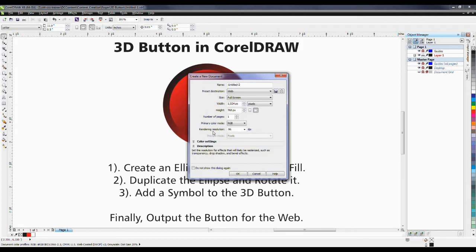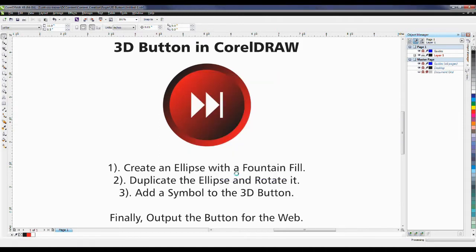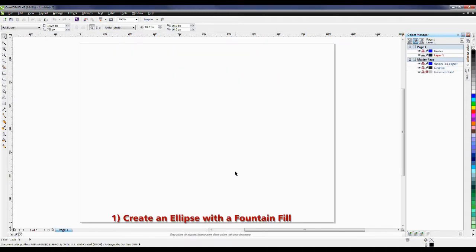And, of course, the rendering resolution at 96 dpi, which is typically the resolution for websites. I'll click OK, and this will create the new document for me.